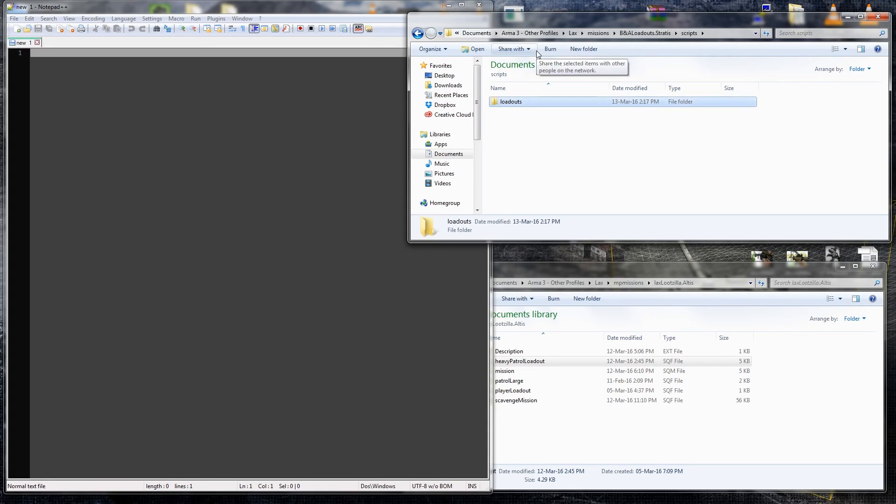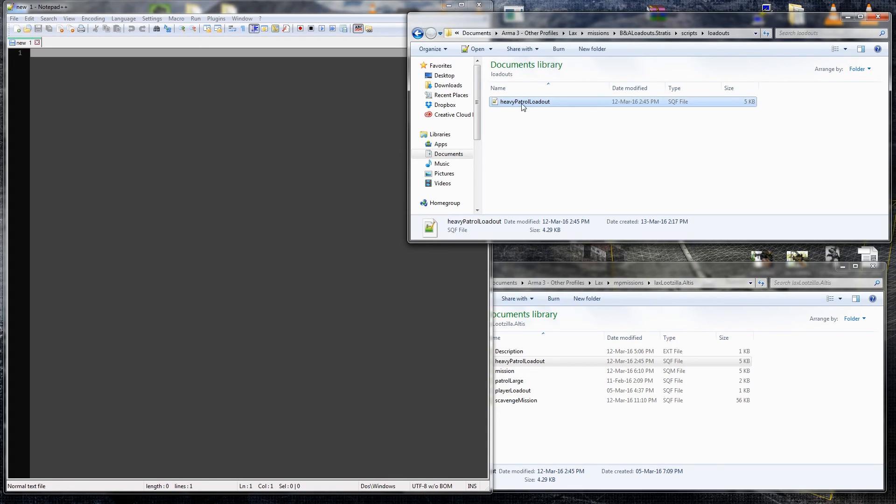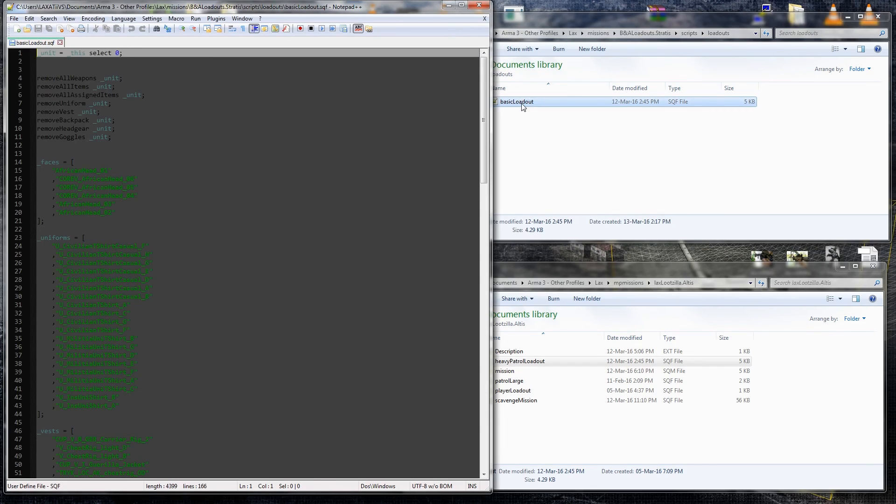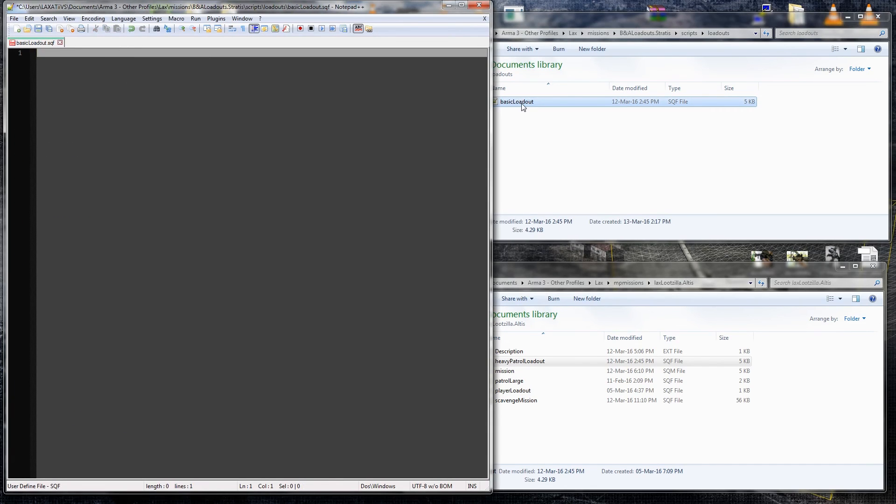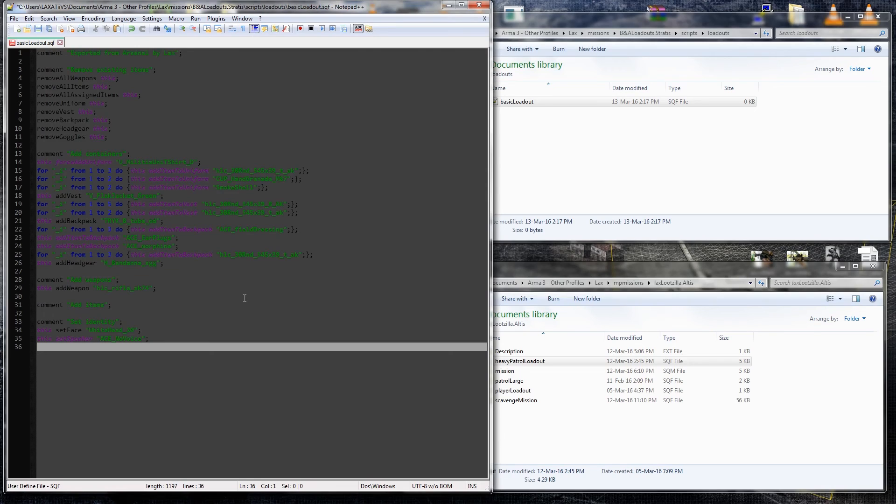And we're going to keep everything in here, we're going to put our loadout in here, so I'm copying over another one, I'm going to rename that basicloadout.sqf, we'll open that up, clean it all out, save it, now it's an empty file.